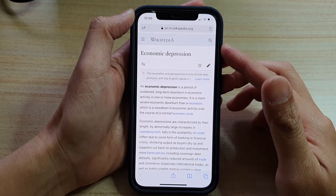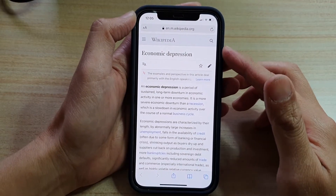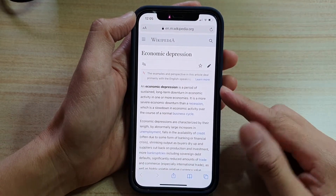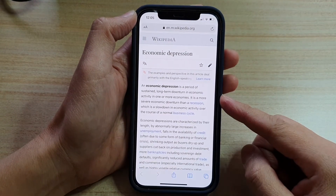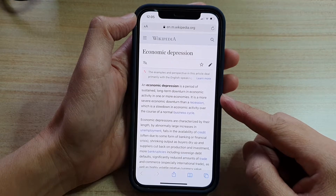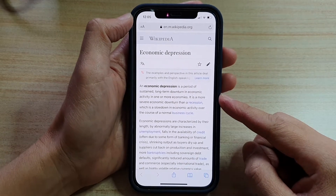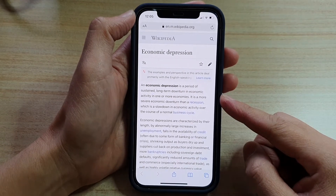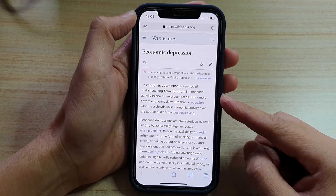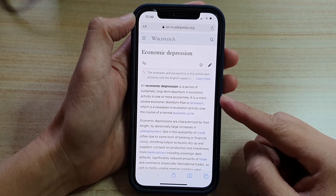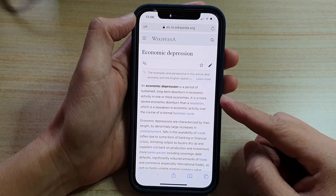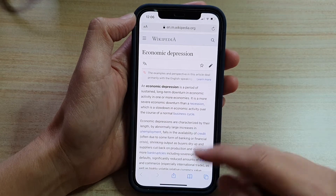Hey guys, in this video we're going to take a look at how you can add a web page to reading lists in Safari on iPhone 12 or iPhone 12 Pro.